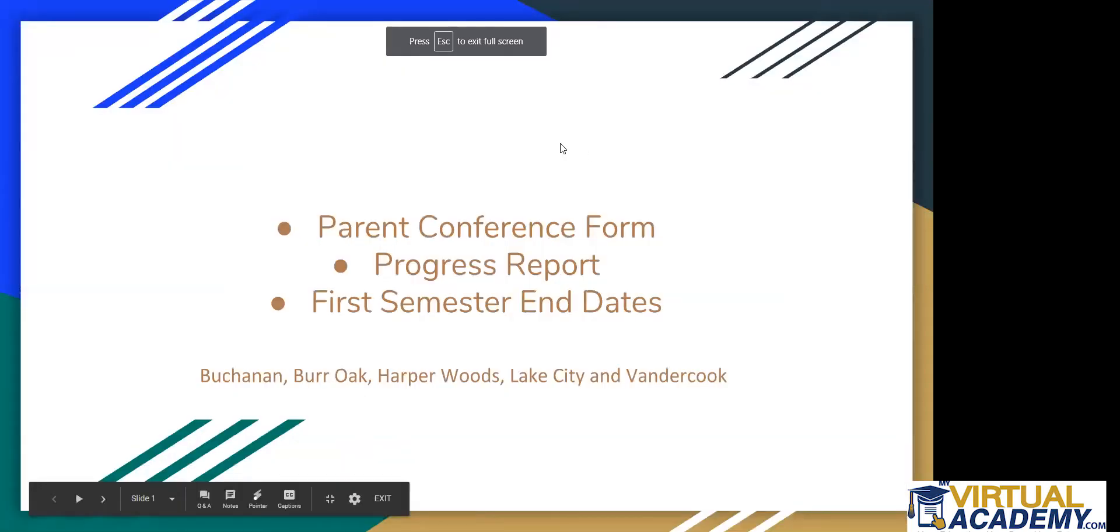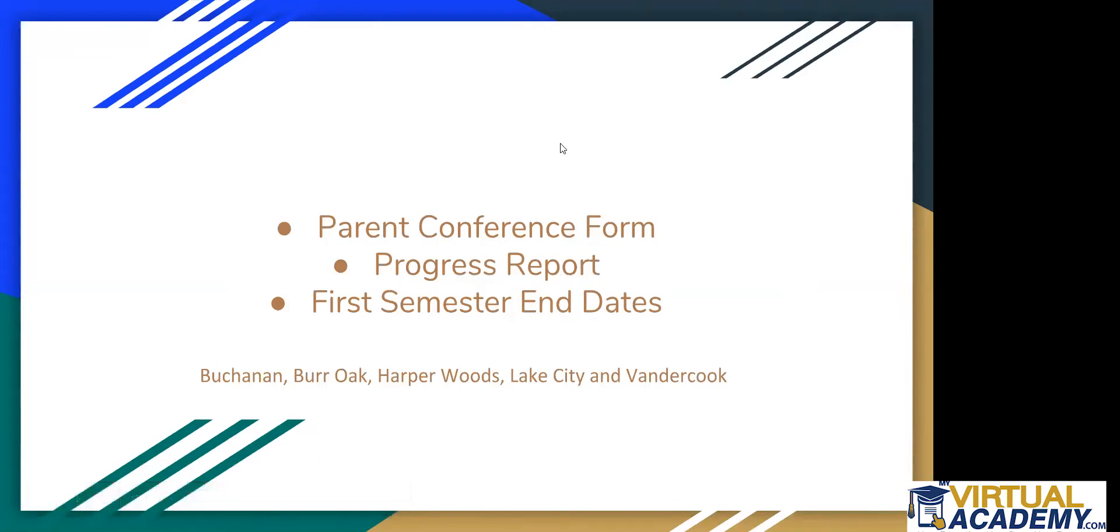Okay, so today I'm going to go over the Parent Conference Form, Progress Report, and First Semester End Dates, and these are the districts that we will be reviewing these for.